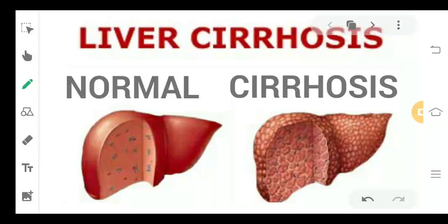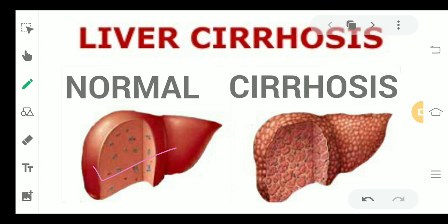Welcome back. Today we are going to study liver cirrhosis. This is a normal liver — it has a very smooth, glossy surface. But this is a cirrhotic liver, and you can see there are so many nodules formed in this liver. This is a liver which has been suffering from cirrhosis.